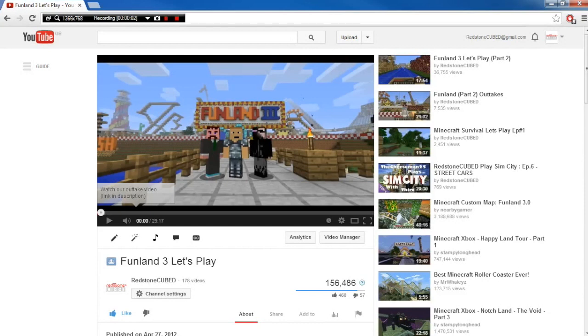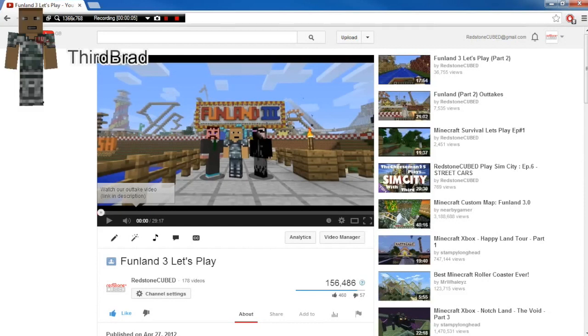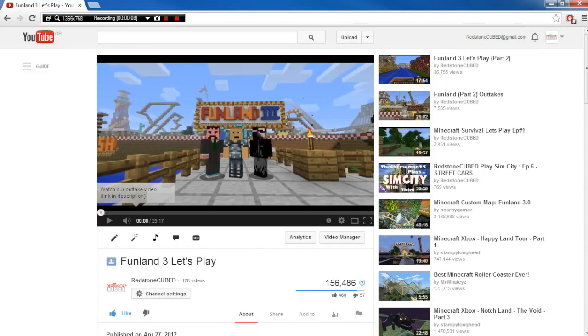Hello and welcome to this Redstone Cued tutorial video. I'm ThirdBrad. Some people have been asking us in regards to our Funland video, how do I get this map and be able to play it?